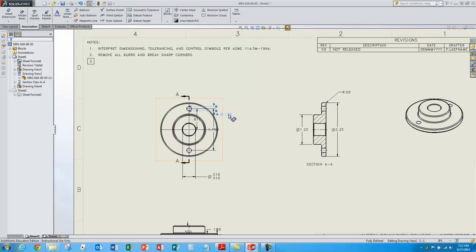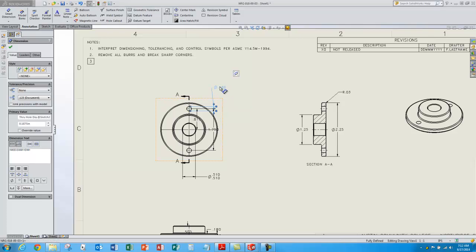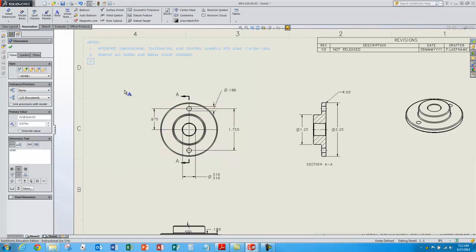So now all this is lacking is cleaning up some of these dimensions. I can change the type by selecting a dimension — the properties box comes up — and again I can drag these around to make them look more appealing.